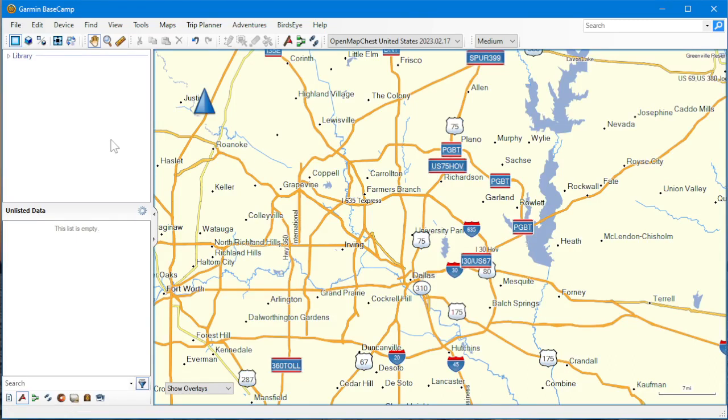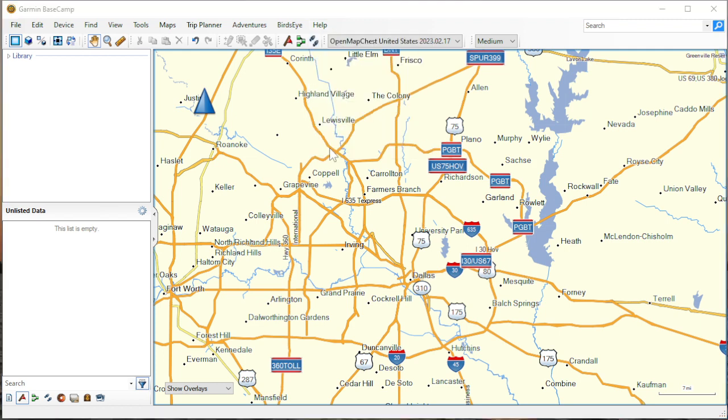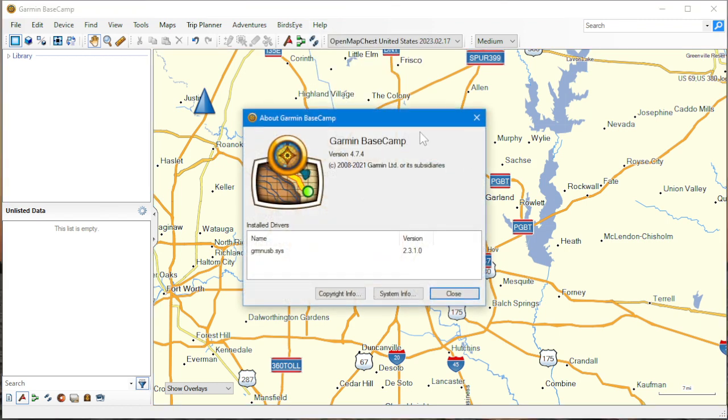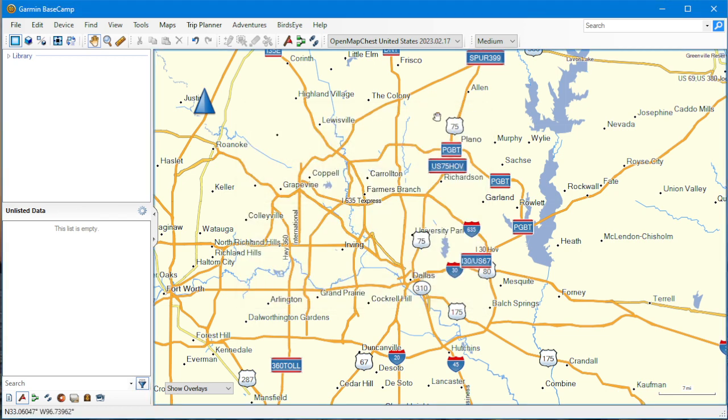How to look up street addresses in Garmin Basecamp with OpenStreetMap. This is Basecamp 4.7.4, which is the current version at the time of this recording. The OpenStreetMap data image I'm using is OpenMapChest 2023,